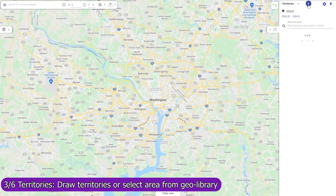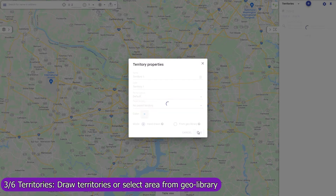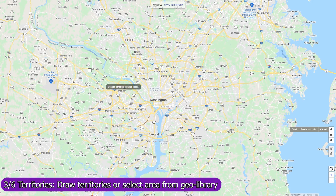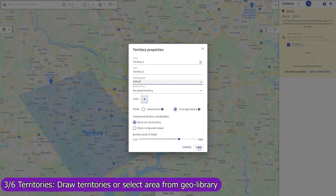Create territories and Mapsly will automatically assign records of any CRM objects to them and save the assigned territories back to the CRM records. You can create a territory by drawing it on the map, or by selecting zip codes, counties, or any other areas from the geolibrary.